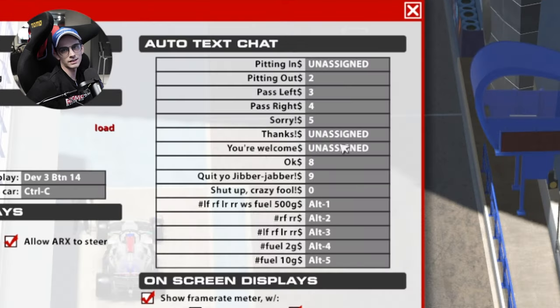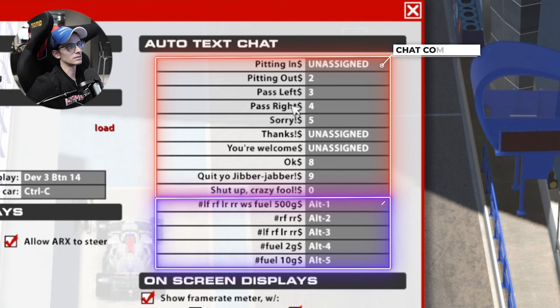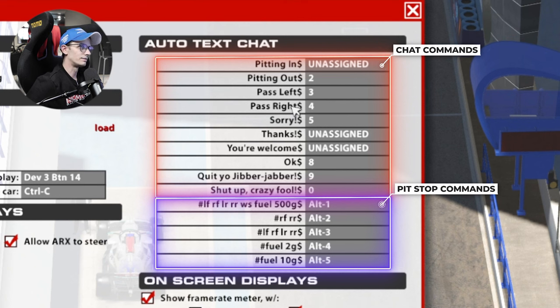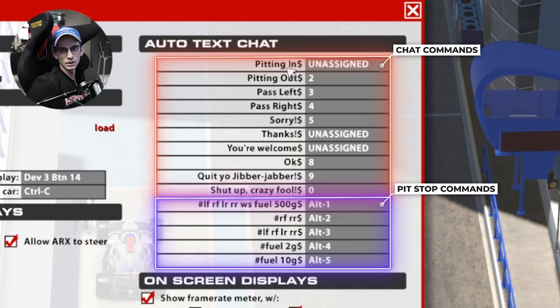Moving over to the right-hand side of that same screen, we've got a whole bunch of single-press commands — chat commands and pit stop commands. If you're somebody who uses chat to apologize or say thanks, you can put those messages on a button and send them immediately instead of having to type them out. Below that on the same menu are pit stop commands, essentially macros where you can send a text command to tell the pit stop what you need for tires or fuel.